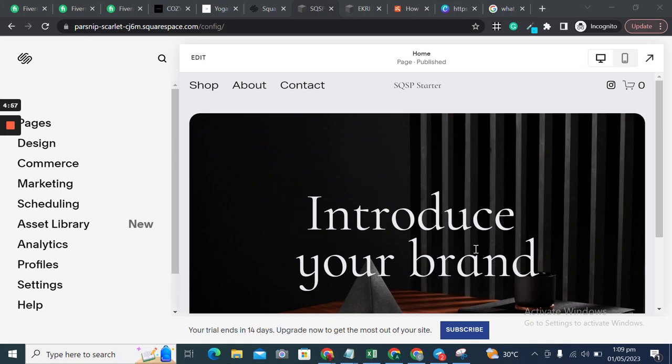Hello Squarespaceers. Welcome to another Squarespace Starter Blog tutorial. I'm Asya Rahman from the Squarespace Starter team. In this series of tutorials, you learn how to get started with Squarespace. If you are a beginner, you're at the right place.